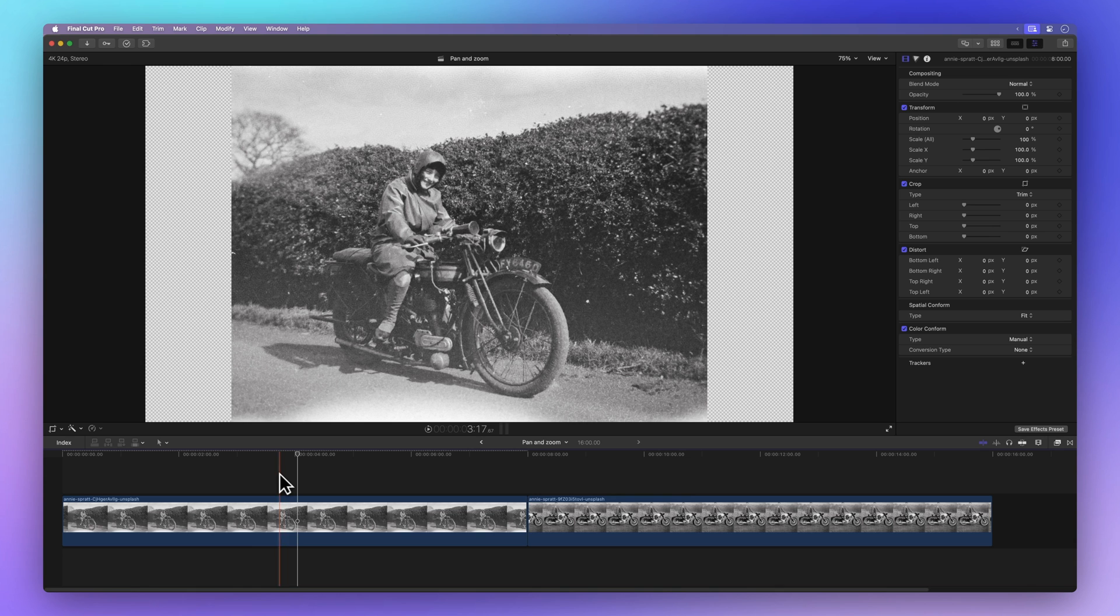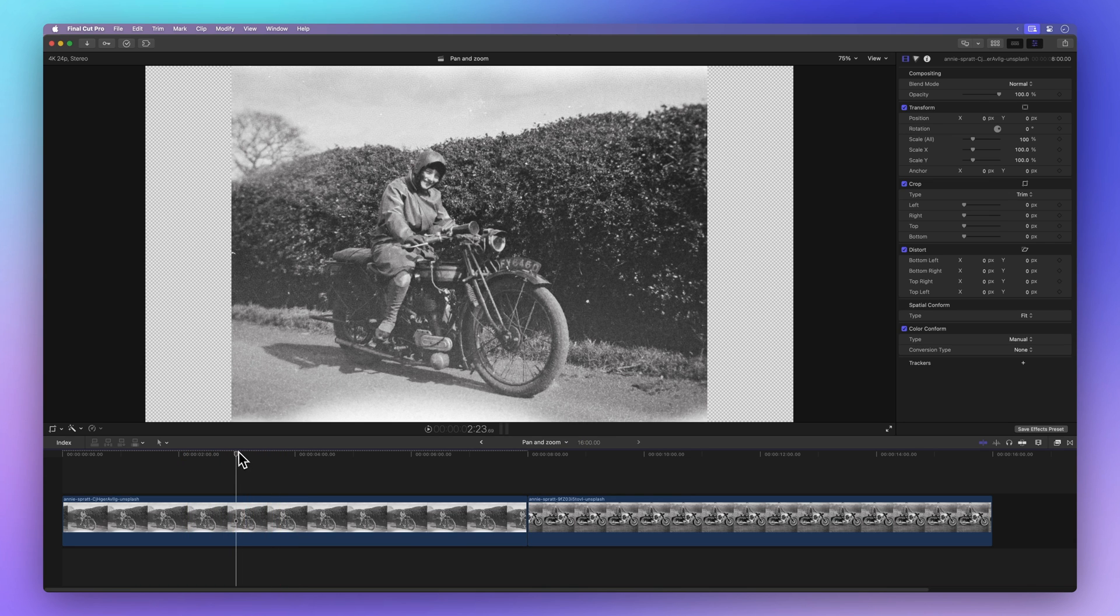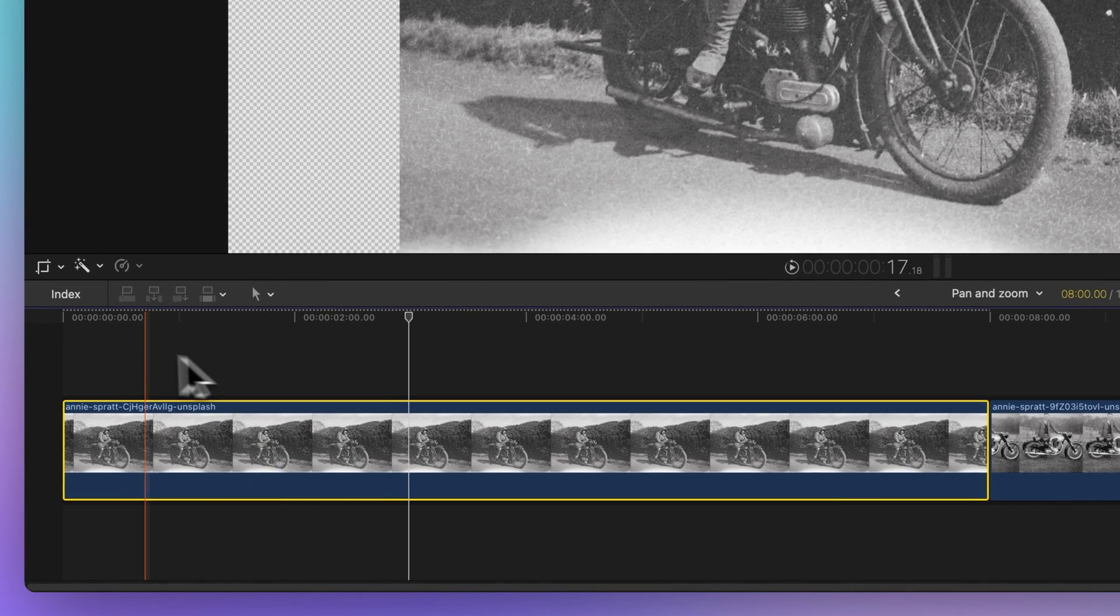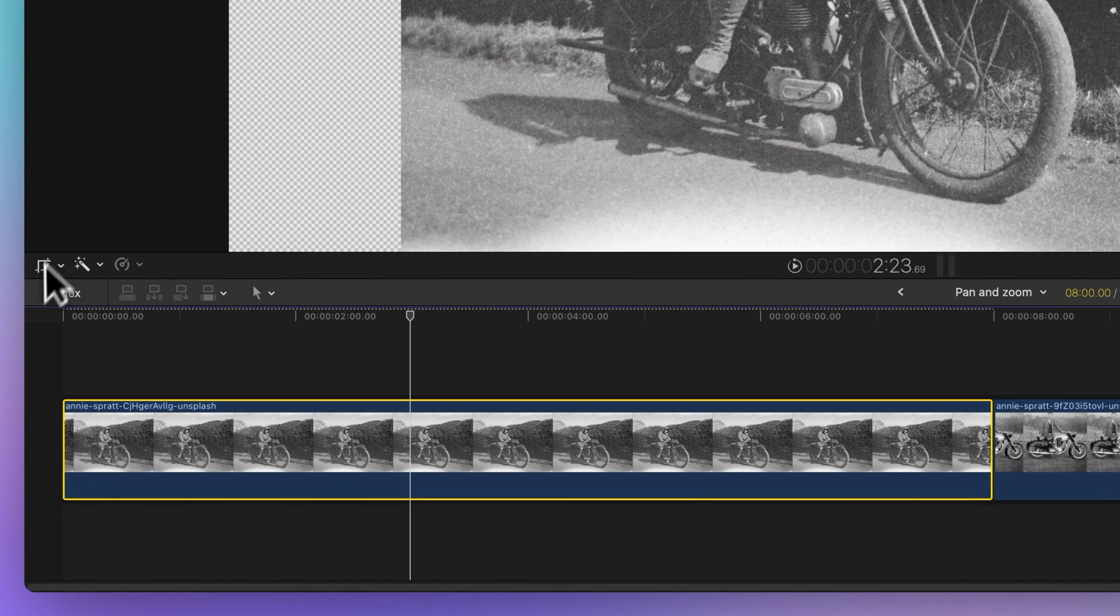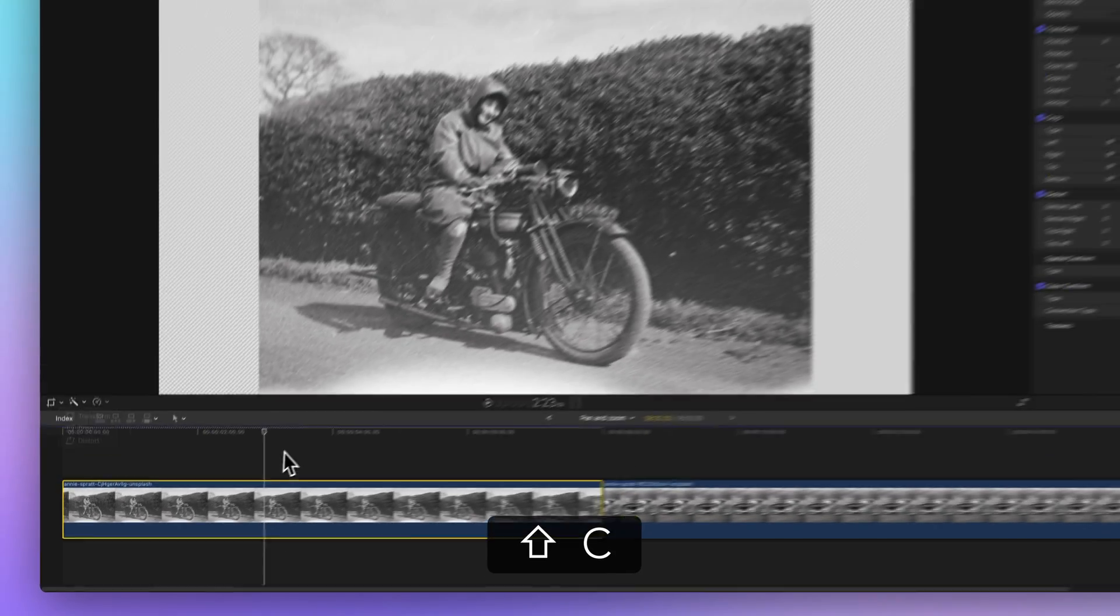First things first, pick a clip in your project and make sure your playhead is on it. Head to the bottom left of the viewer and click on the first downward arrow, then choose Crop, or use the shortcut Shift-C.